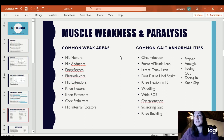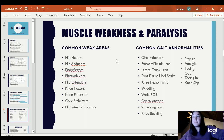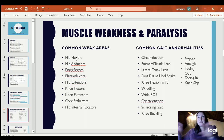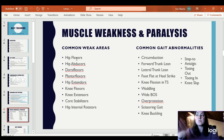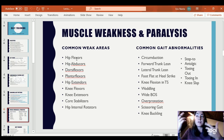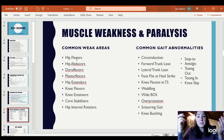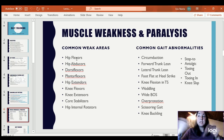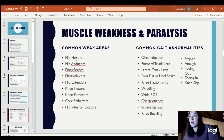Muscle weakness and paralysis — listed are common weak areas and their common gait abnormalities. The common weak areas include: hip flexors, abductors, dorsiflexors (you'll find foot drop), plantar flexors — though dorsiflexors are more common — hip extensors, which you notice during push off, knee flexors or extensors (if extensors are weak, typically your knee will buckle), core stabilizers which may cause some type of trunk lean, and hip internal rotators.